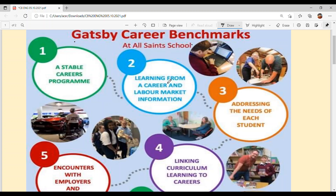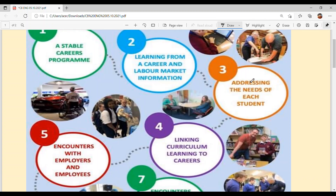Second is learning from career and labor market information. We will add to the career learning plus labor market information. The labor market information means understanding what skills and labor are in demand at this time, and income-related information. We will provide all of this information and help solve these problems.